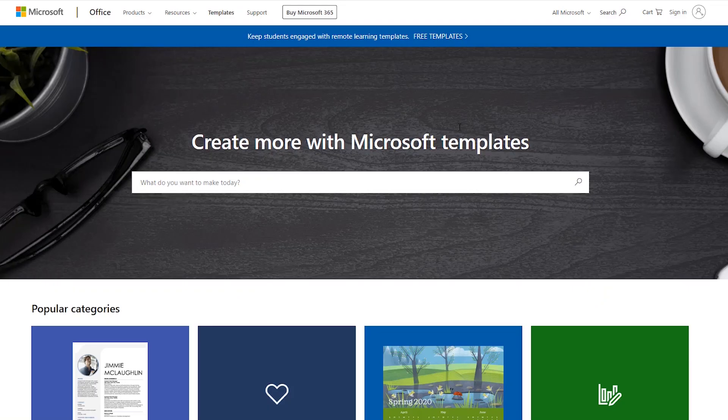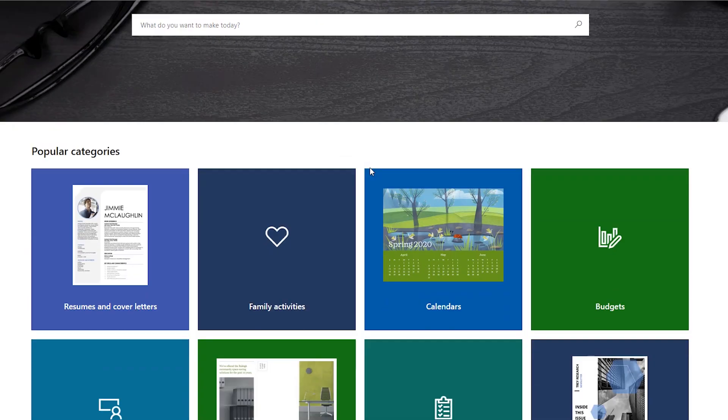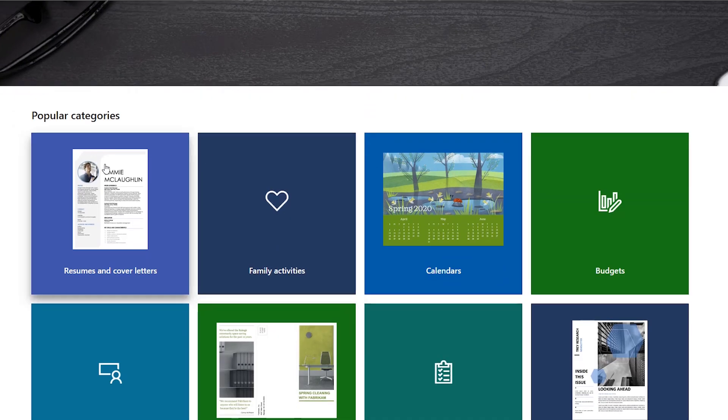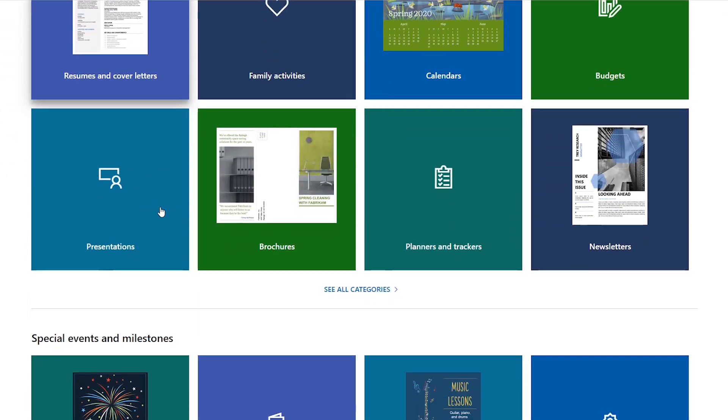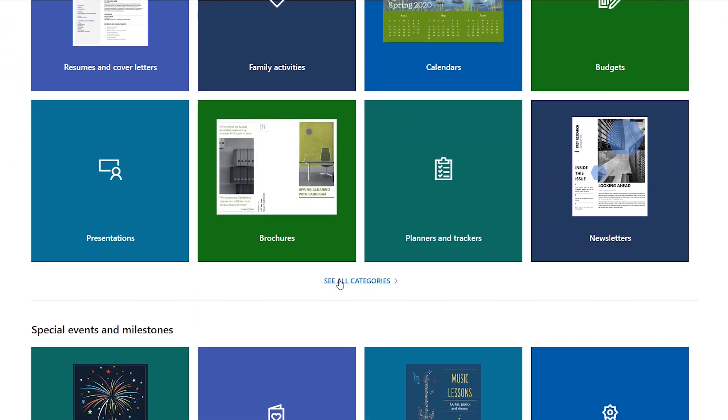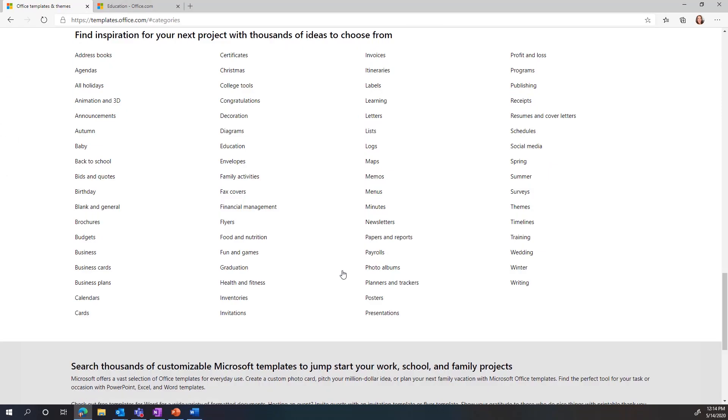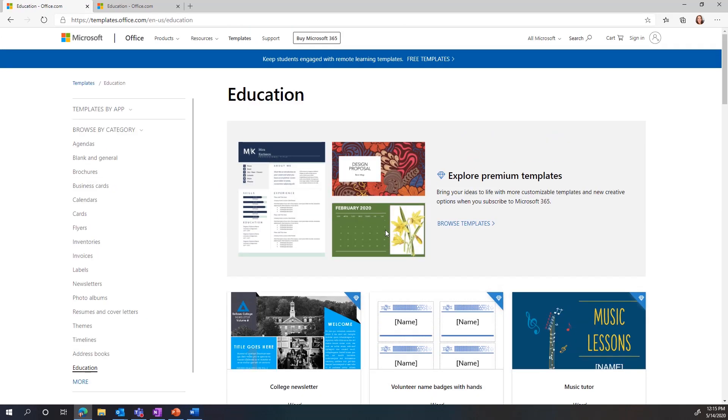The second thing you can do from templates.office.com is look for categories. If you scroll down to popular categories and click see all categories, you'll find a category called education.